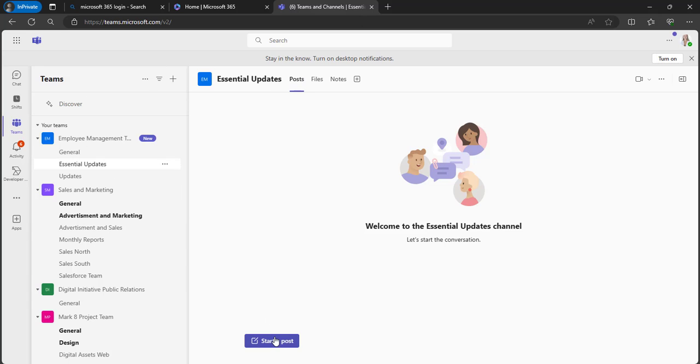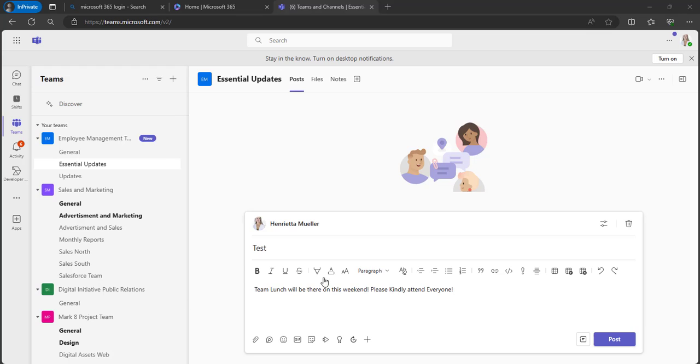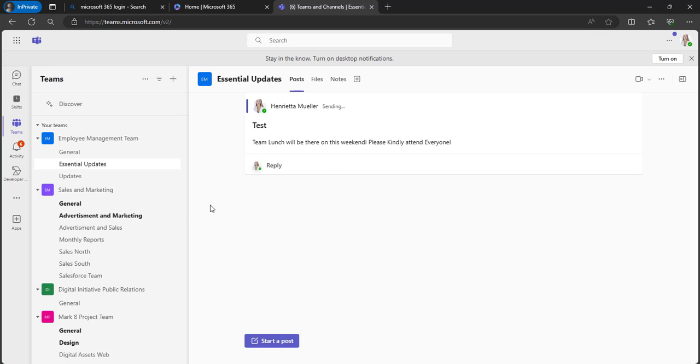In the Essential Updates, I will be posting. I have randomly given some message and I will be posting in the Essential Updates channel.